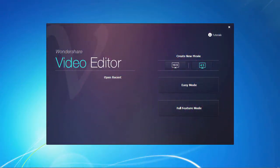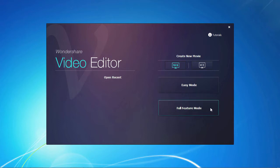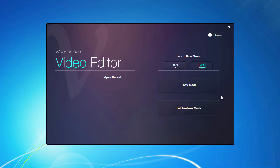Here is the software. First, you need to select either the 16x9 or 4x3 screen resolution format, and whether you want to choose from several pre-made video templates to use in easy mode or access the full feature mode editor for complete customization. For this video, we will select the 4x3 screen resolution and make use of the full feature mode.